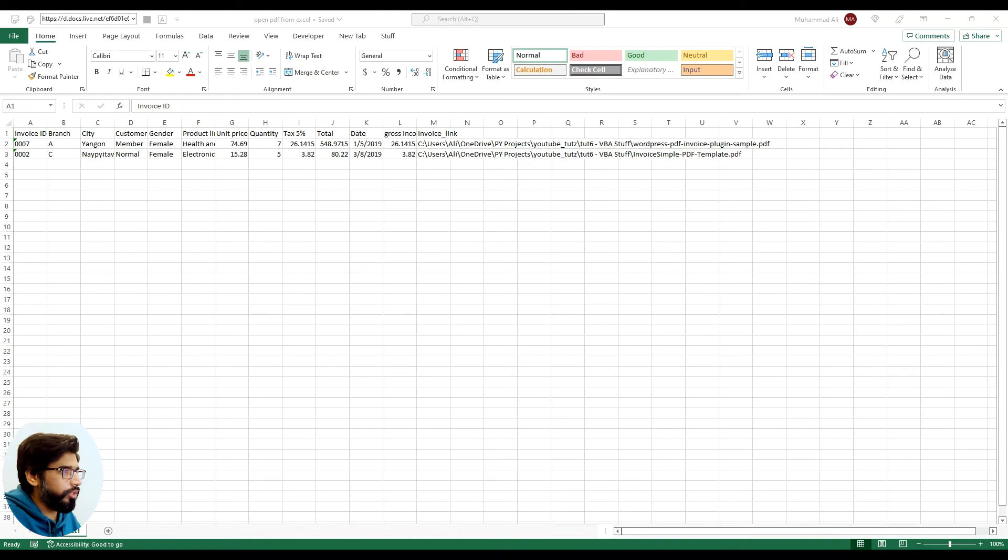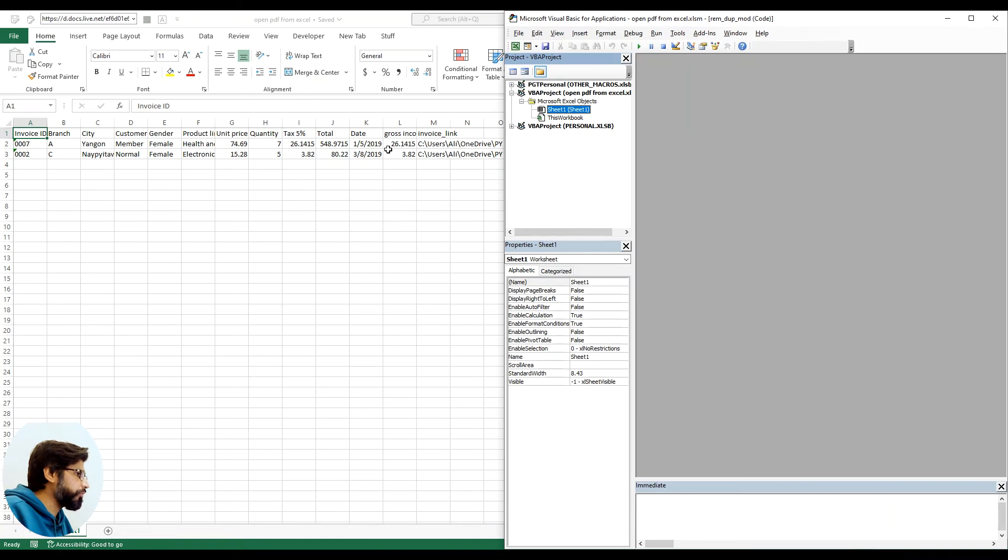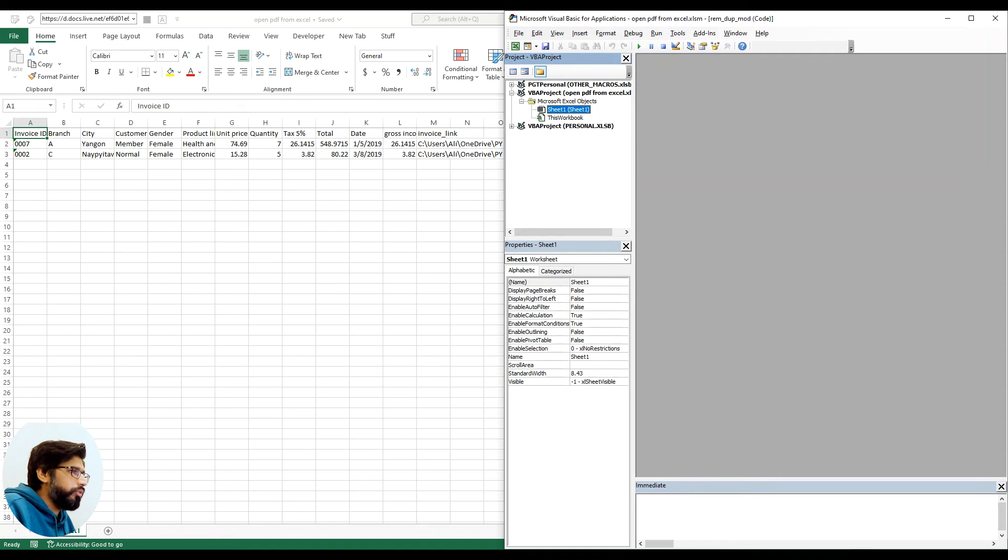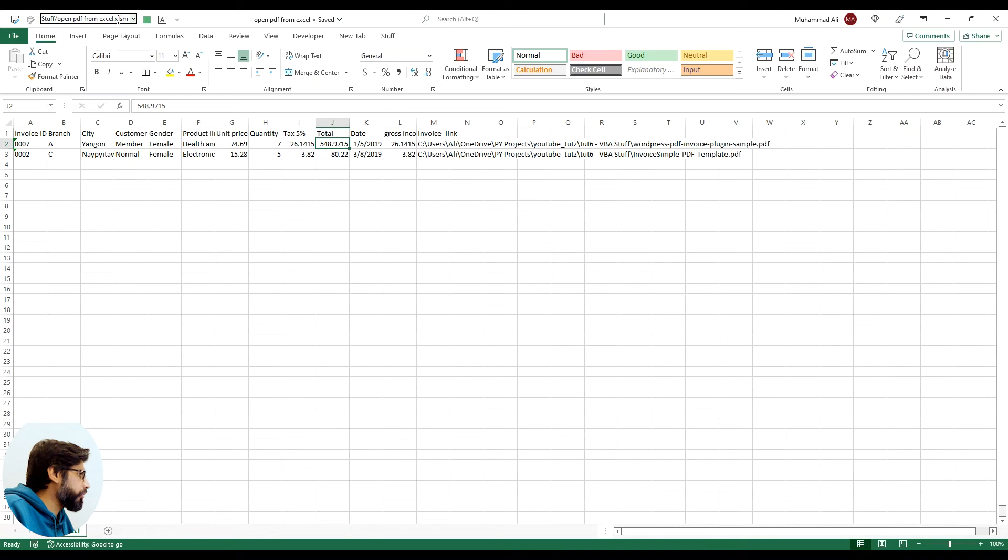Alright, so the shortcut for VBA editor is Alt F11. Let me open it up. I already saved this file as an XLSM file as you can see here.